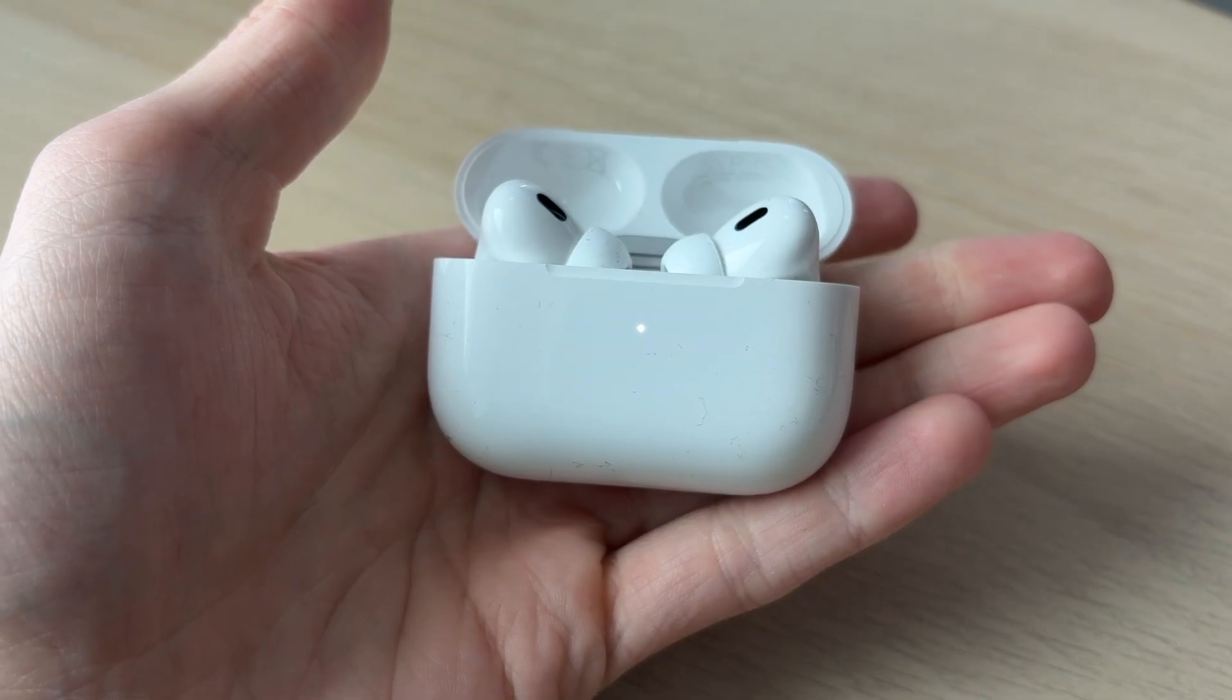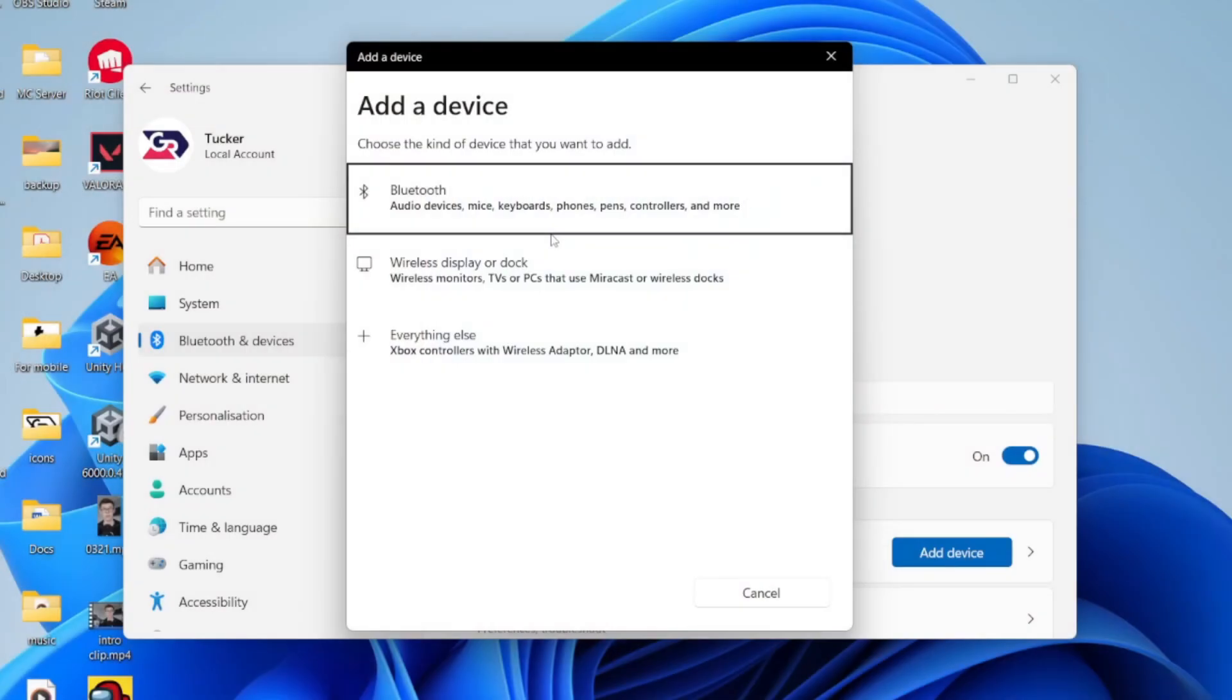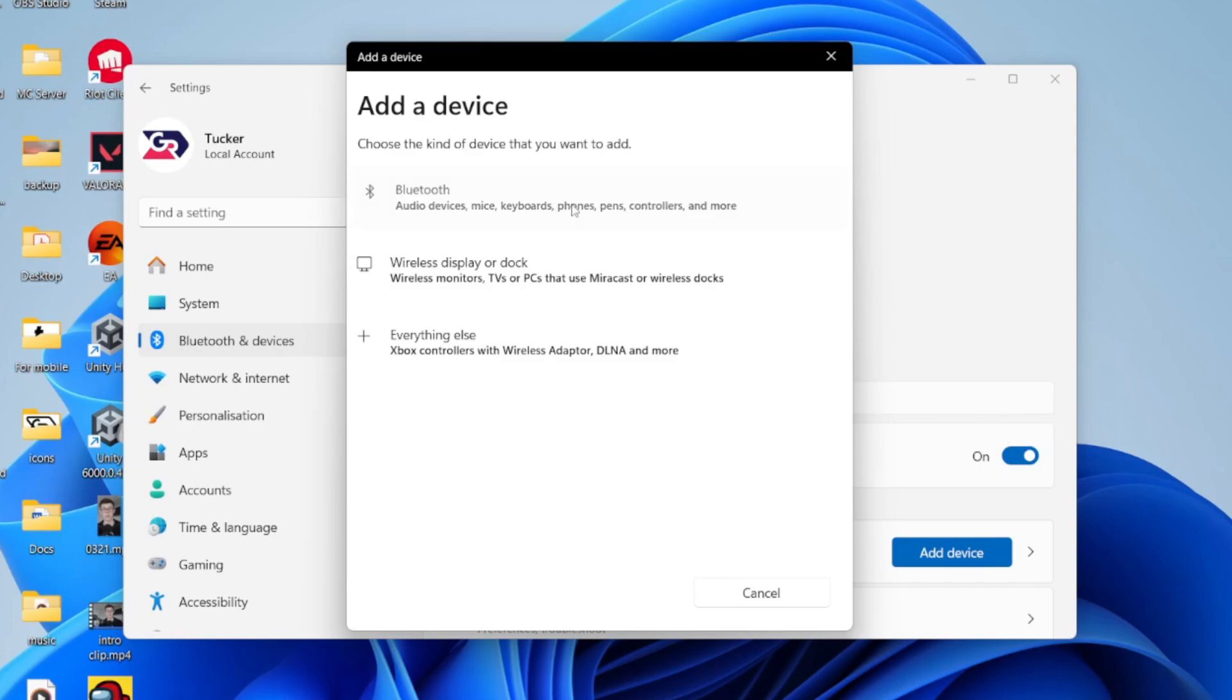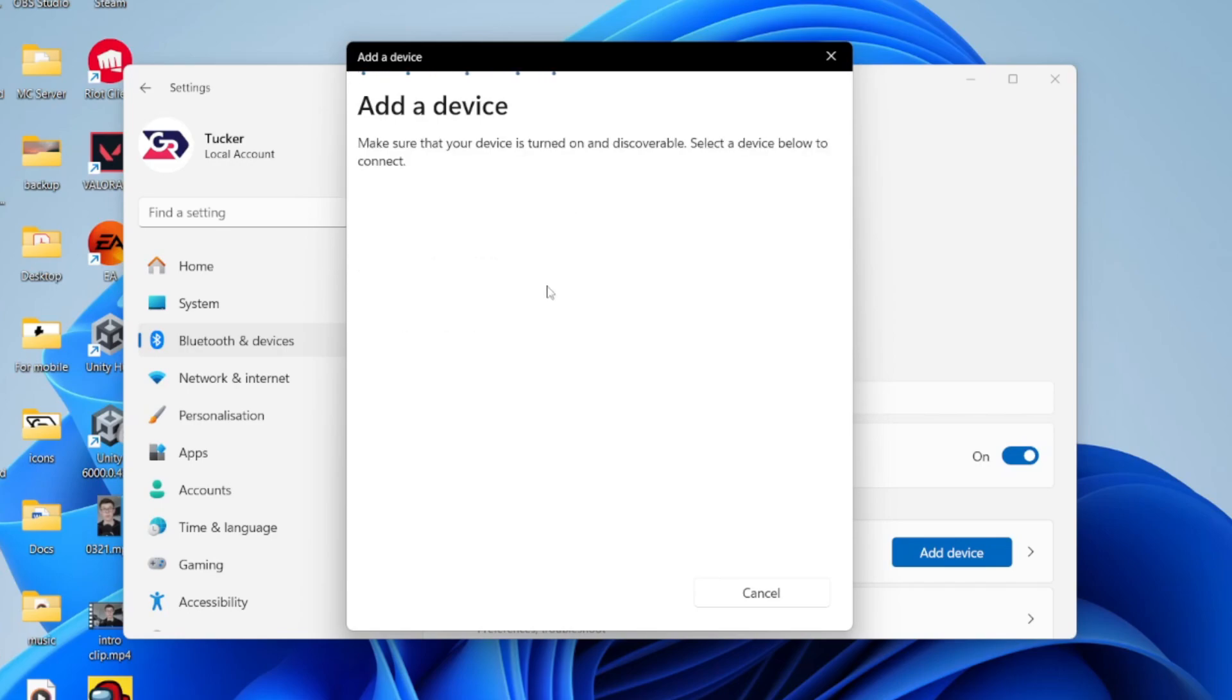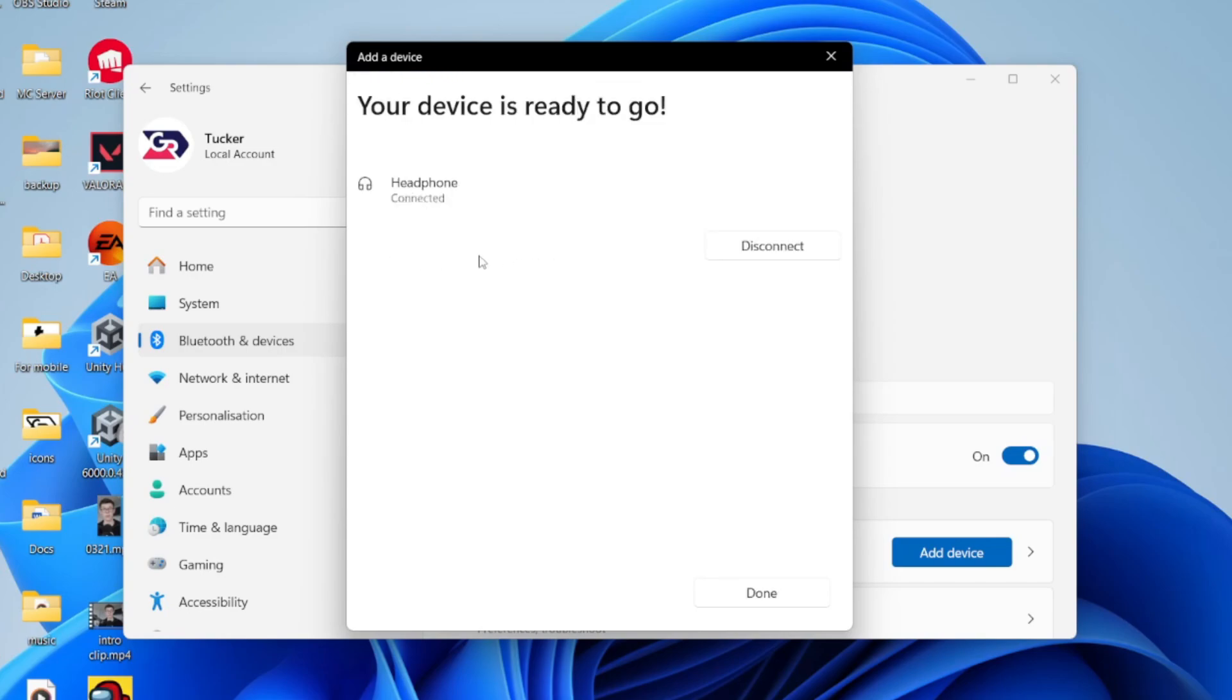Now on the computer, you need to click on Bluetooth like so. Shortly your computer should find them. They may be listed as headphone. You can then click there and they'll connect. You'll see it's Rob's AirPods Pro and the light will flash green on the AirPods.